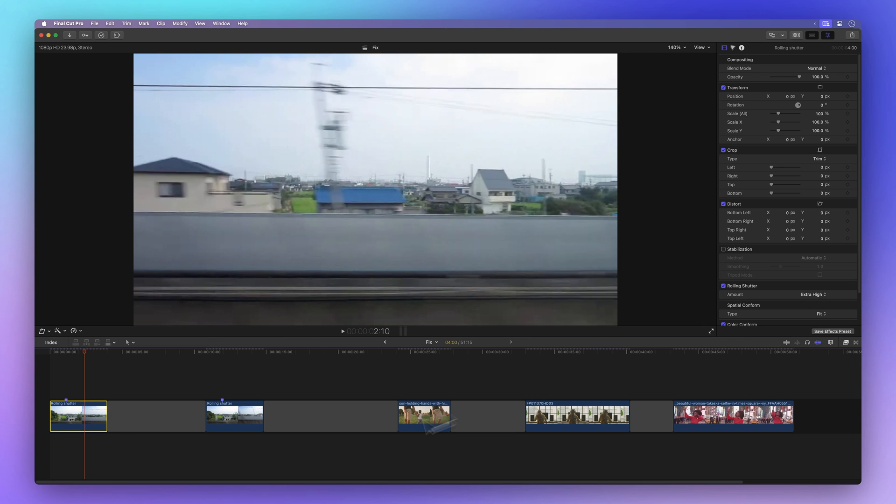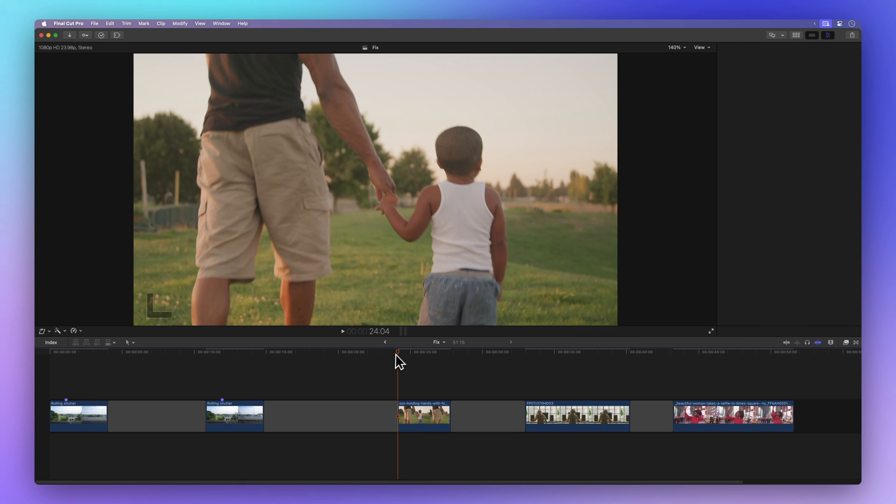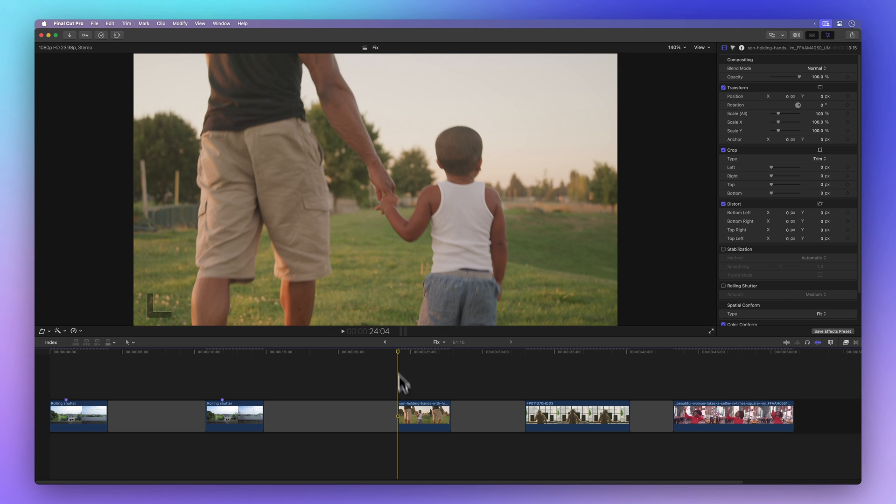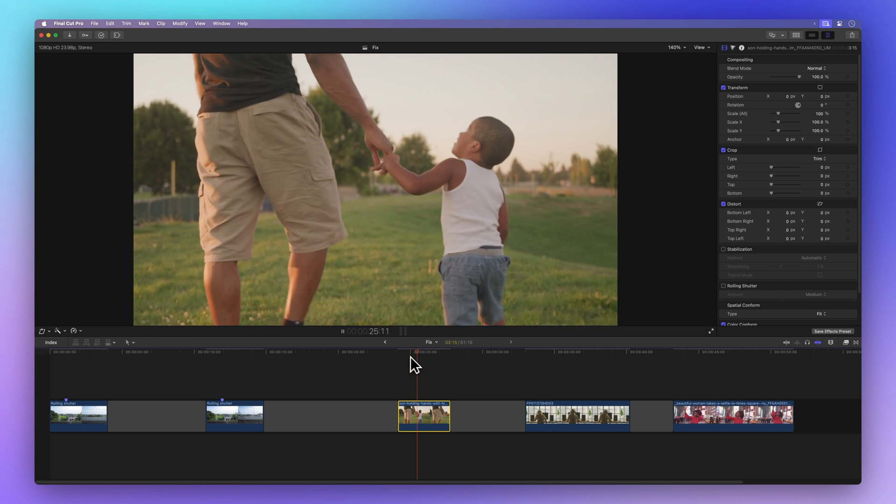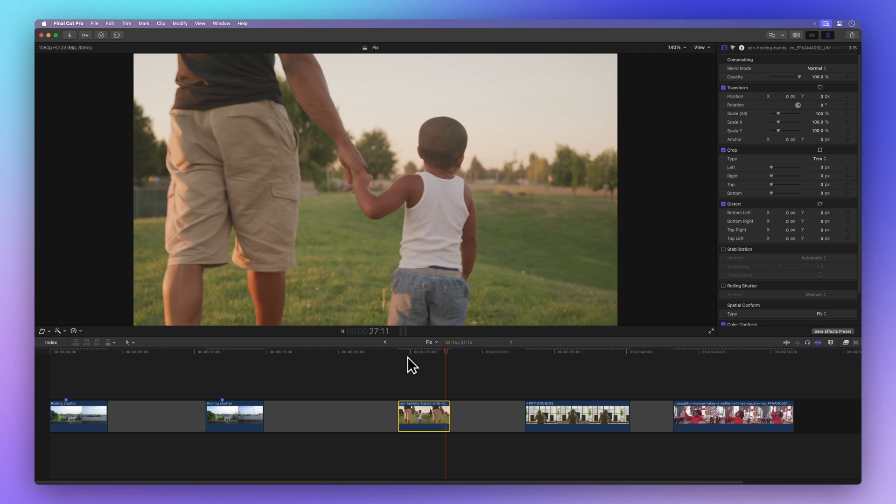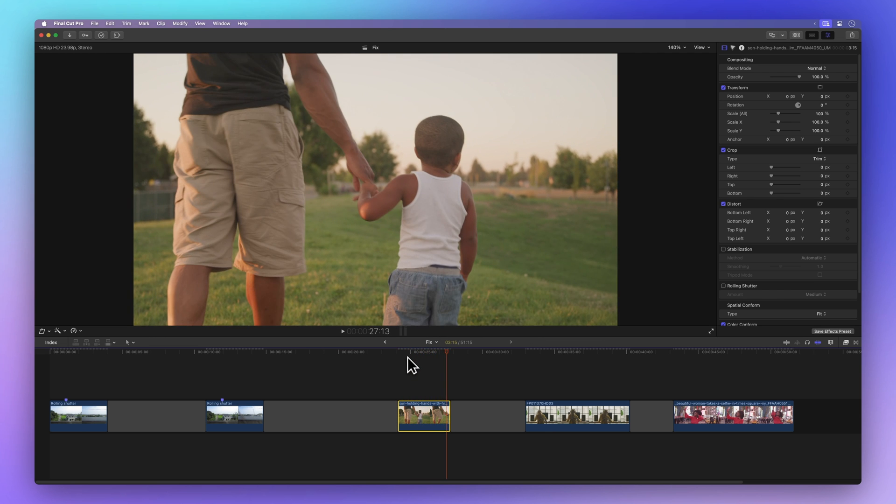We've got another clip here and it's handheld, so it's a tad shaky. Let's give the built-in stabilization tool a whirl to steady things up a bit. This tool is a bit like the rolling shutter effect, but it can leave a gap around the edges of the footage.